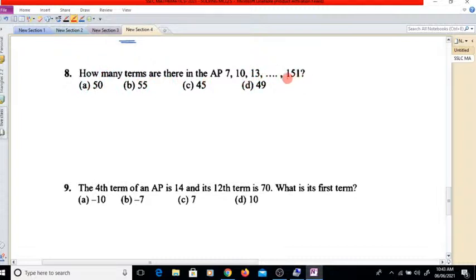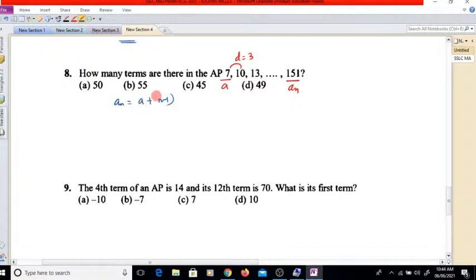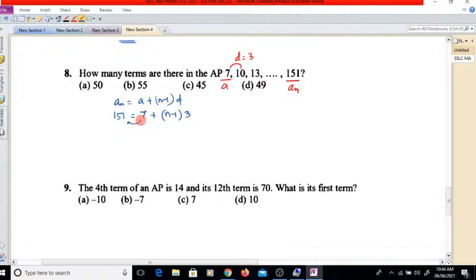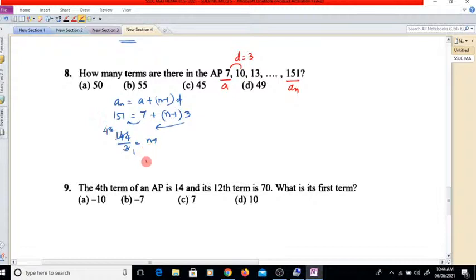Question number 8: how many terms are there in the AP 7, 10, 13, ... 151? The first term A is 7, the last term AN is 151, and the common difference D equals 3. Using AN equals A plus (N minus 1)D: 151 equals 7 plus (N minus 1) times 3. So 151 minus 7 equals 144, divided by 3 gives N minus 1 equals 48, so N equals 49. The number of terms is 49, option D.